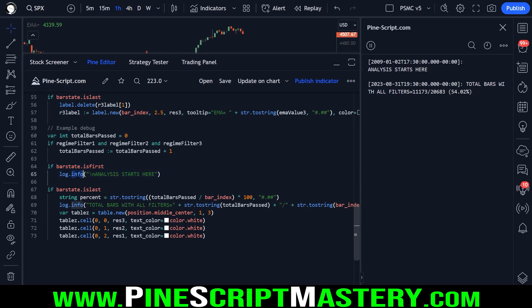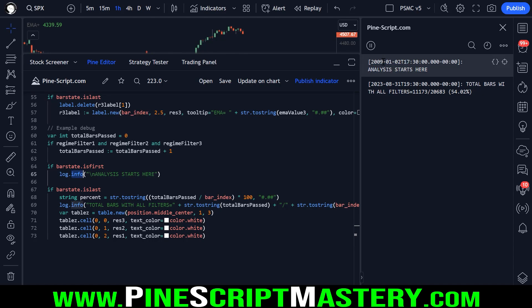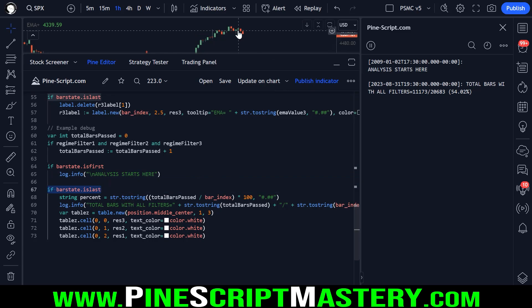If we are on the very first bar in our chart, we use the log.info function to plot a bit of text here that just says our analysis starts here. So we can see at a glance what the very first bar that our script ran on. So that was back in January of 2009.